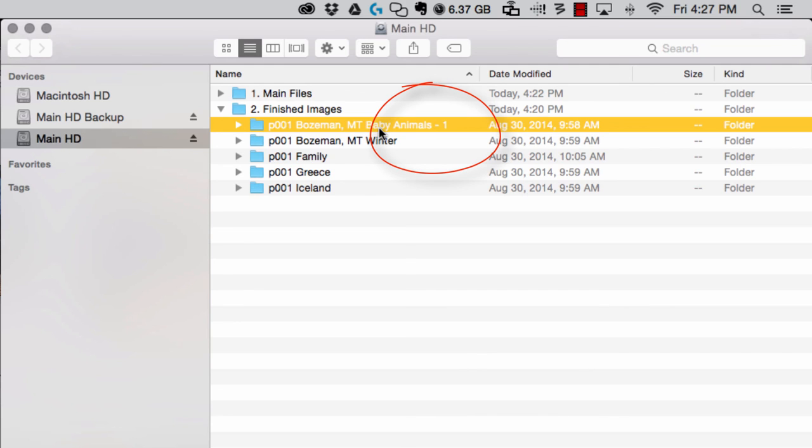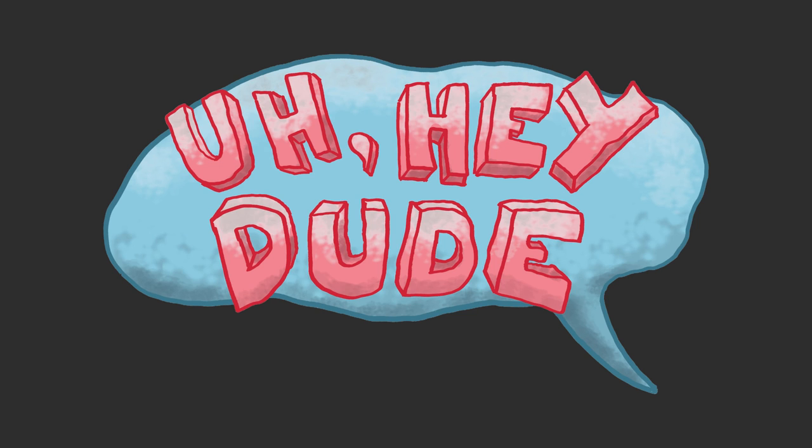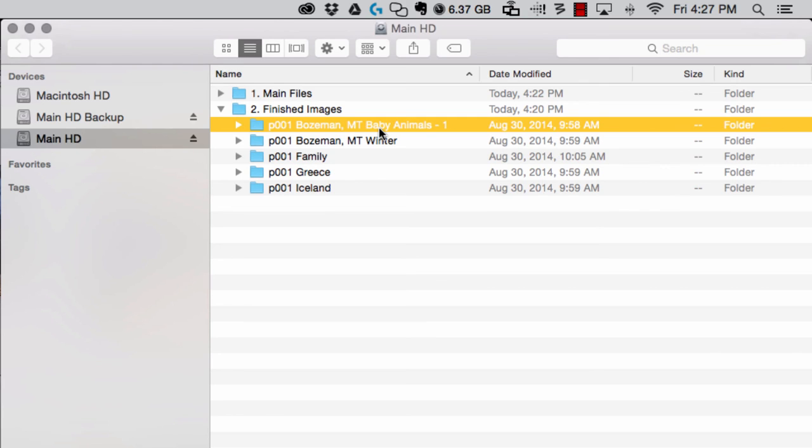So at some point I must have accidentally come to my hard drive, renamed this with the dash one, and as soon as I did that, Lightroom said hey dude, I don't know what you're doing on your hard drive, but something happened here.